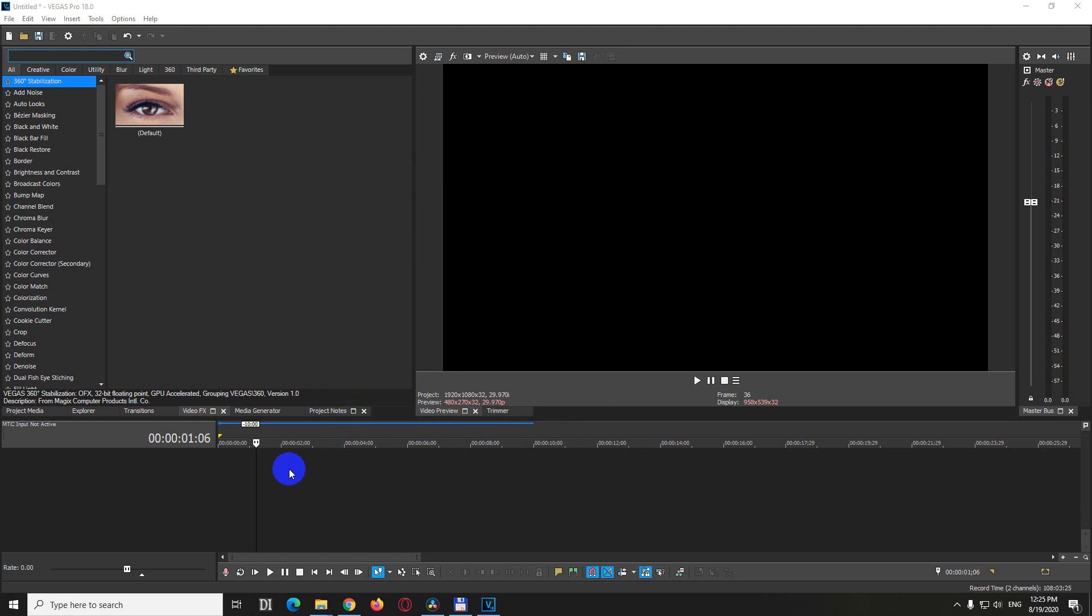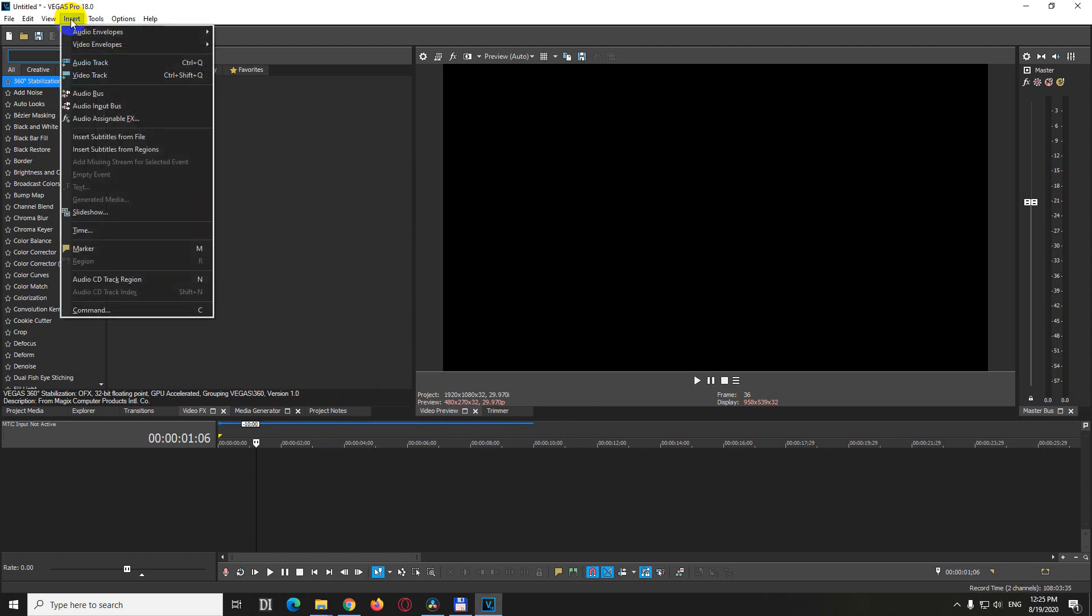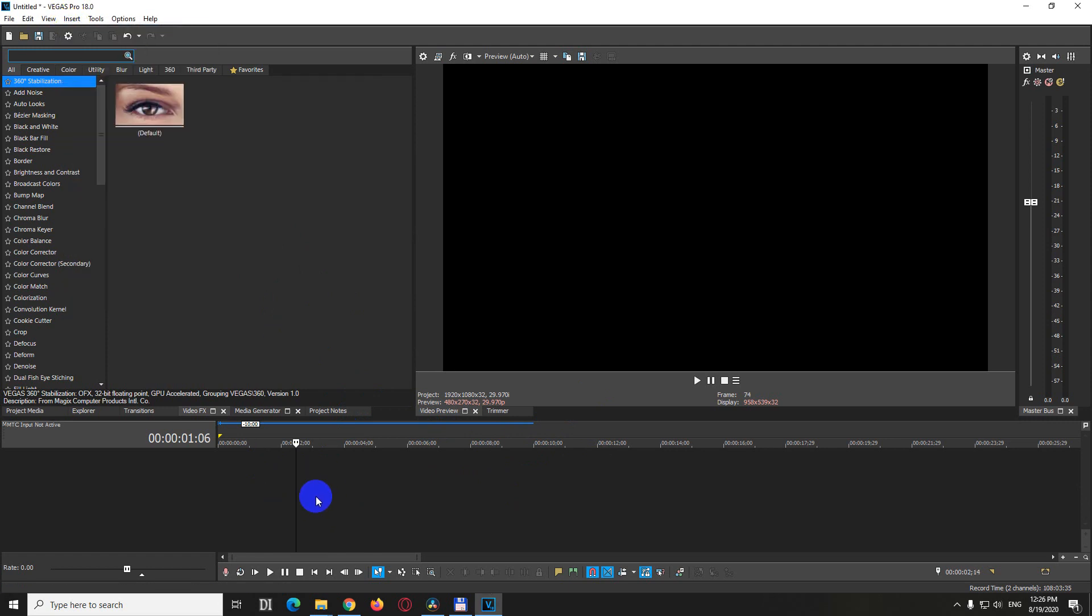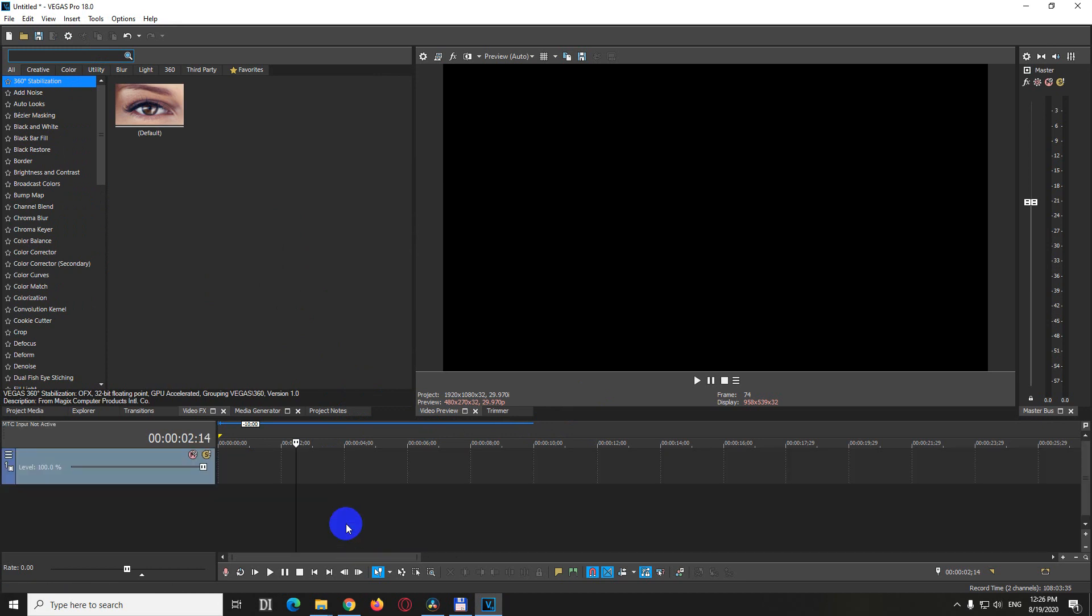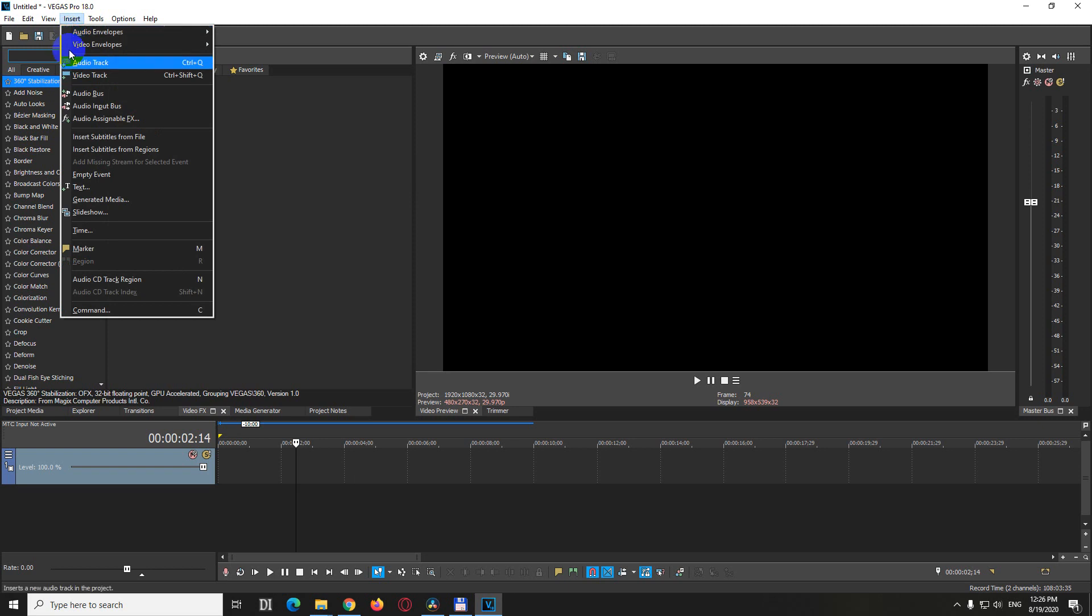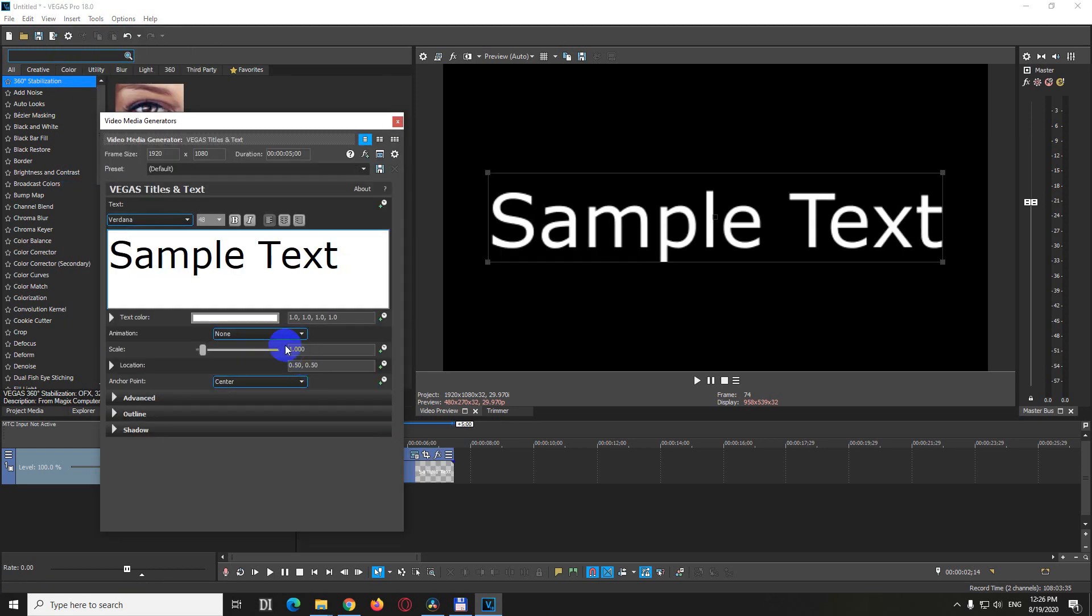To insert special characters or drawings like arrows, we should insert a text media. Right-click on an empty area on the timeline and insert video track. Now insert text is available.